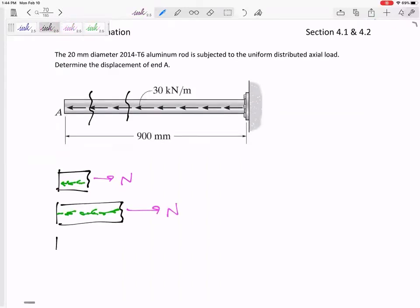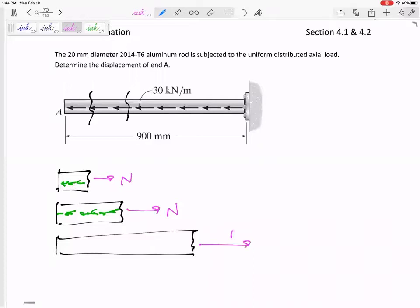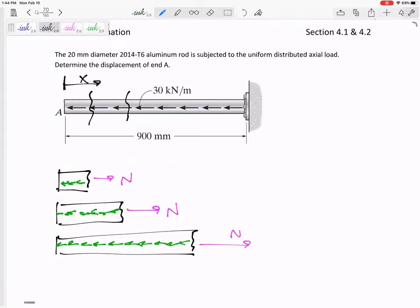If I were to cut it right here, then the internal normal force would have to counteract that distributed load, and there's a good bit of that distributed load. So let us define this as x right here. The N would be equal to 30x — here's the magnitude of the distributed load.